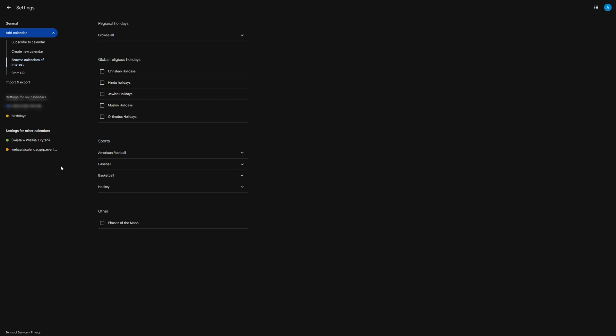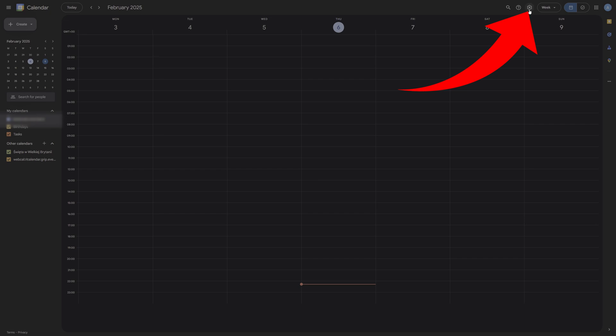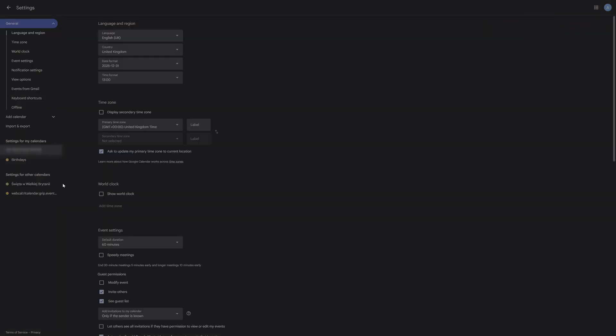And after that, if you want to hide any calendars, simply go into your settings by clicking on the cogwheel on the top right, then going into settings, and then on the left-hand side you can hide whichever calendars you don't need.